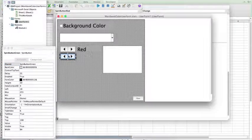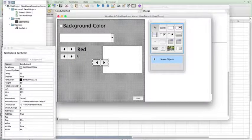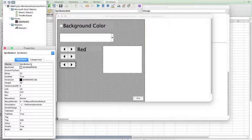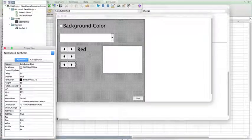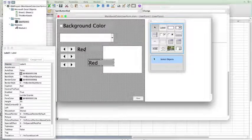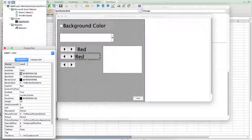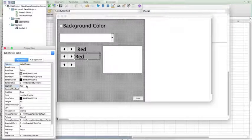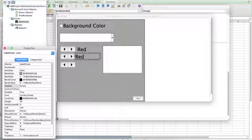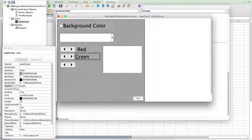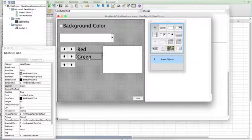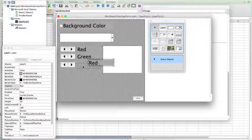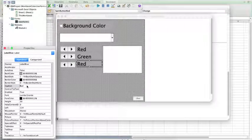Copy it one more time for blue. And this is going to be spin button blue. And same thing with the label. We can just copy that to keep the size the same. So, this is going to be label green. And I'll go ahead and change green in the caption, because that's how I want the caption to start. And label blue. And I want this caption to start with blue.